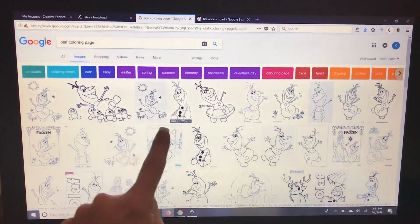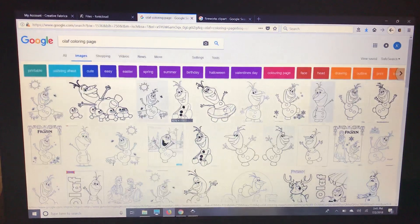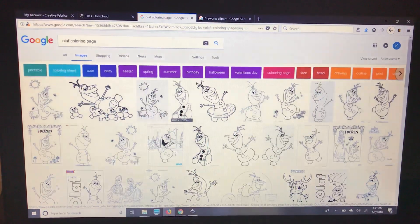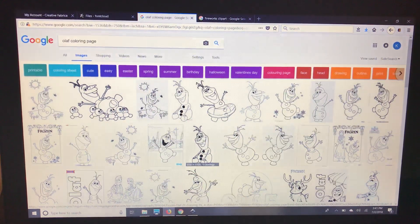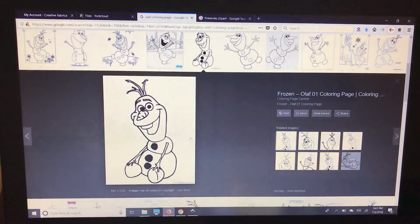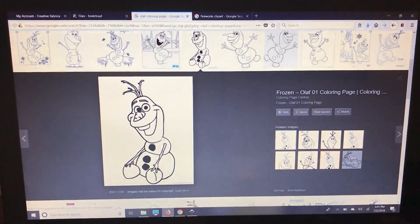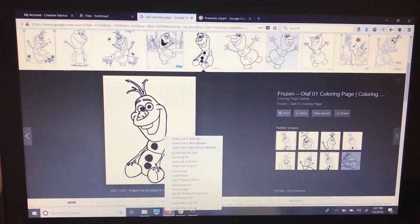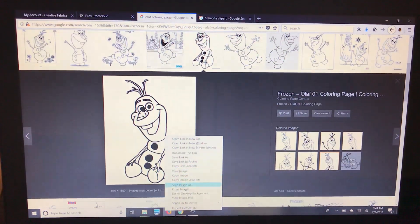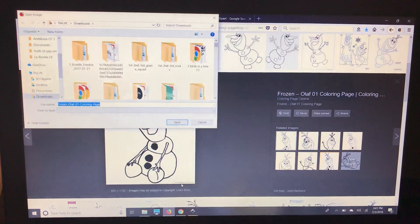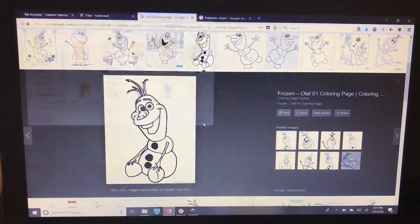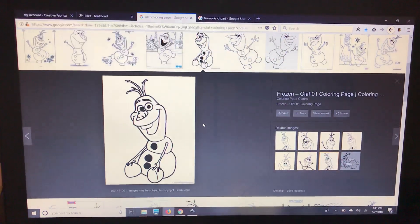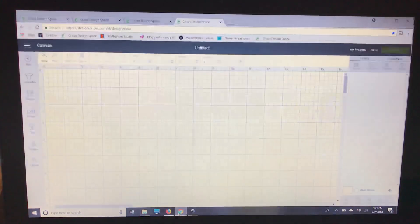I like to look at the numbers down here because the higher the numbers the better resolution of the image. So we're going to click this one and save image as. I already saved it as Olaf coloring page so that we can speed this up.